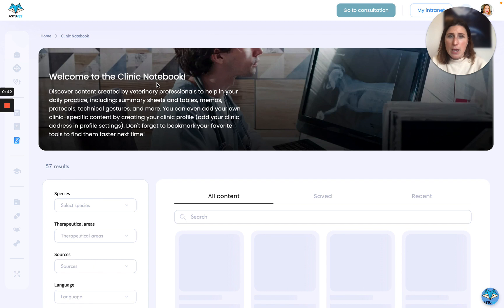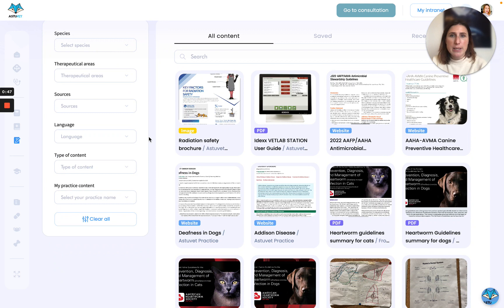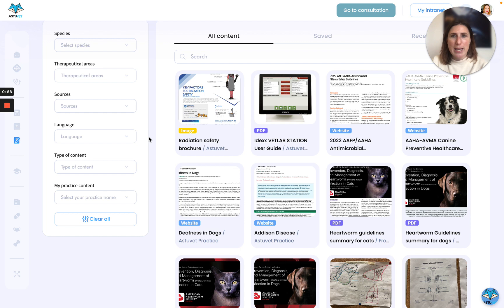This is also a place where you can share internal documentation that you will also add through your intranet. So if you don't know how to create your intranet and add documentation to your intranet, please go watch the video I did about creating and using the intranet. This is where you will find your own content, the content from your practice.